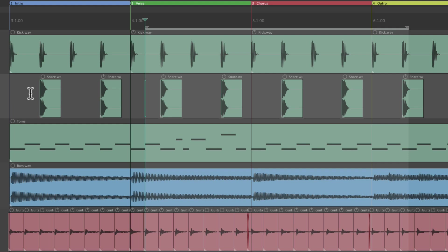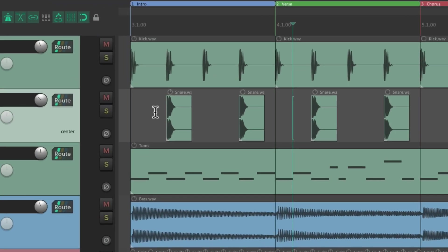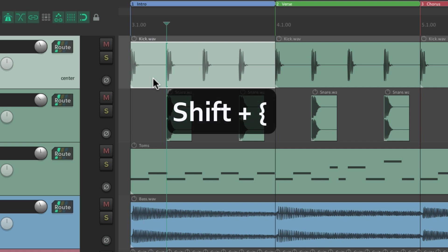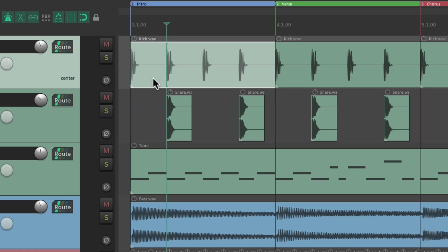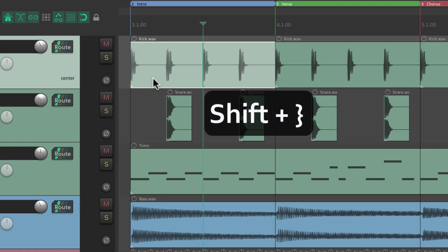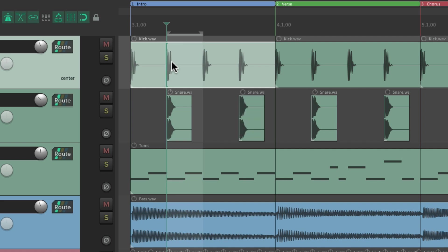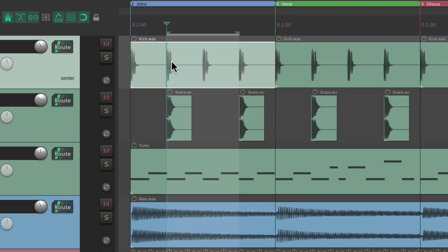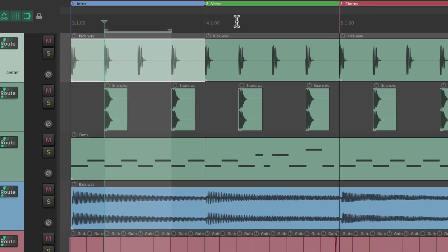This is also useful when creating custom actions — multiple actions triggered at the same time. For example, if we put our cursor here and hit Tab, it tabs to each transient. We can create a custom action to build a loop: Tab once, hold Shift and the open bracket to set the loop start, hit Tab again, then Shift+Close Bracket to set the end point. We can keep tabbing and extending our loop point to adjacent transients.